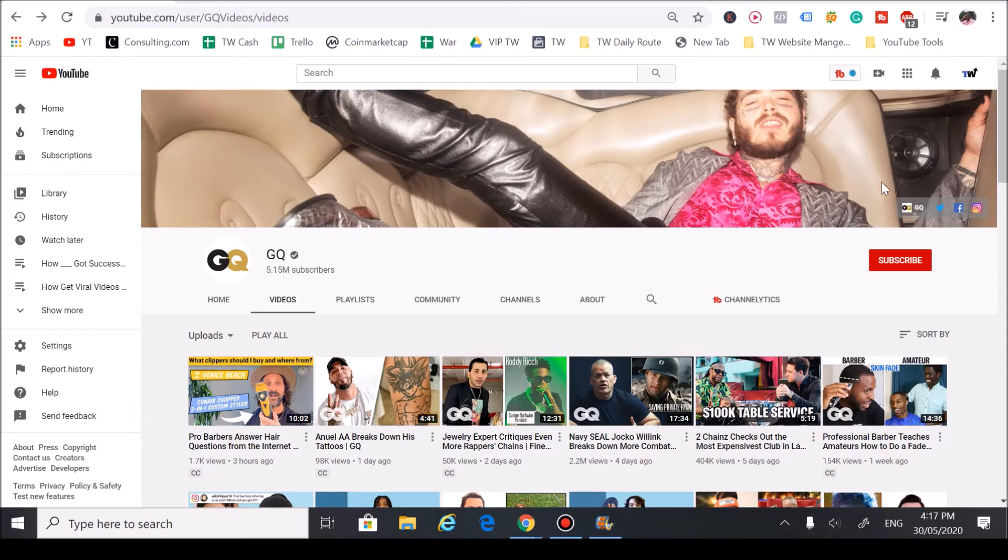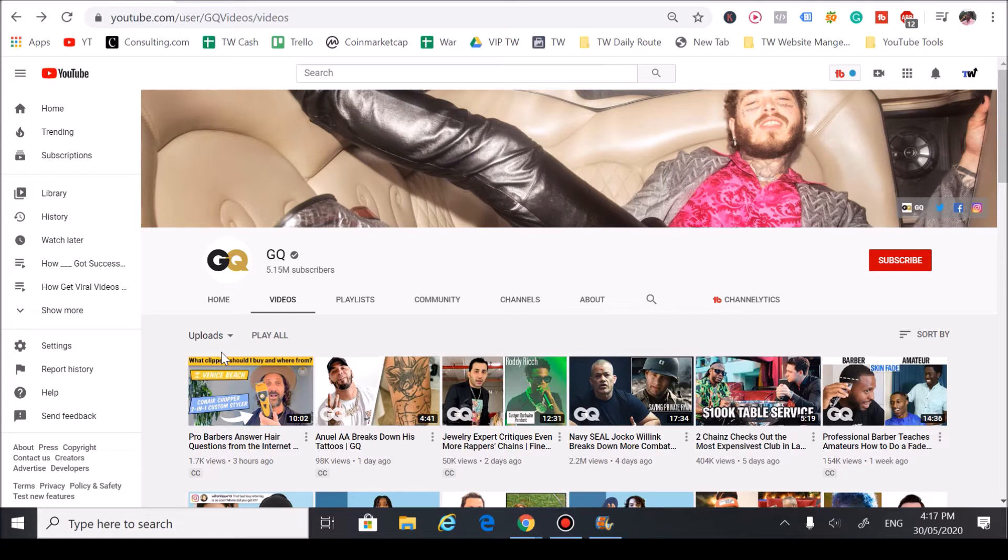Hey guys, Zijon here from Trend Watchers. Today we have another channel review on the YouTube channel GQ, and really how they grew a successful YouTube channel by focusing on one metric, and that one metric is trends.